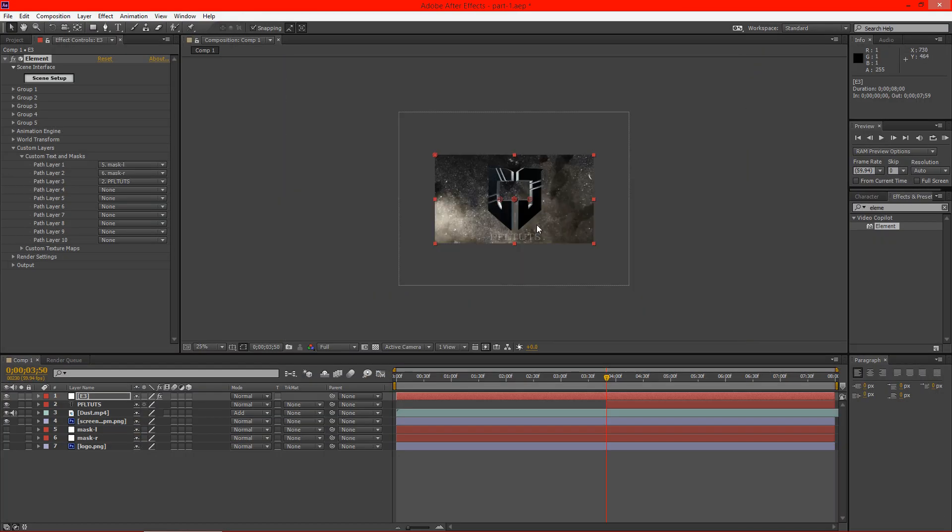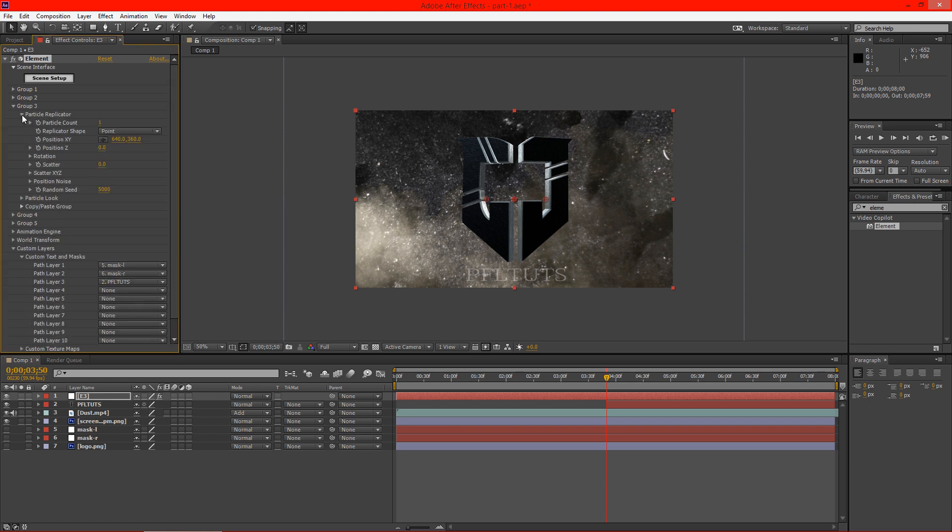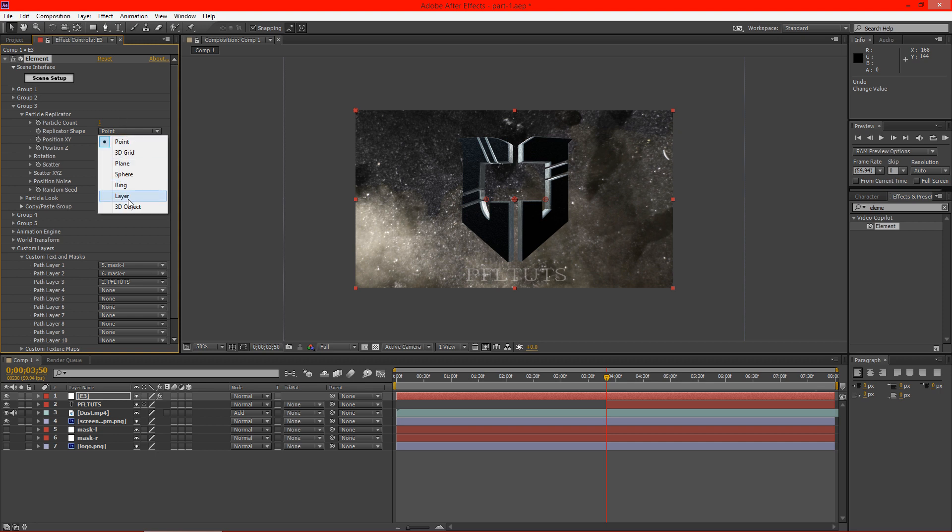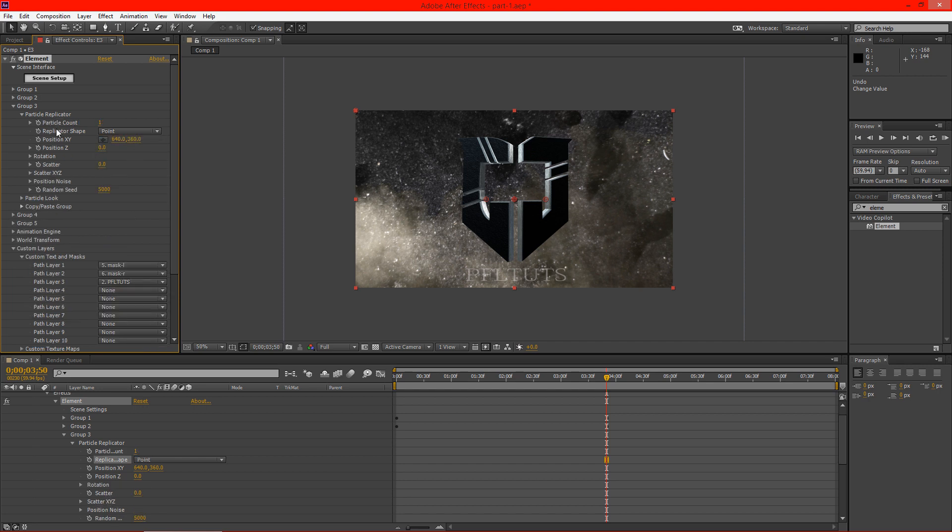And you'll see that you don't actually see anything on the canvas. So we need to go to our particle replicator and we need to adjust the position to see if we can get this thing to come up a little bit. And let's see here. I'll leave that alone for now.